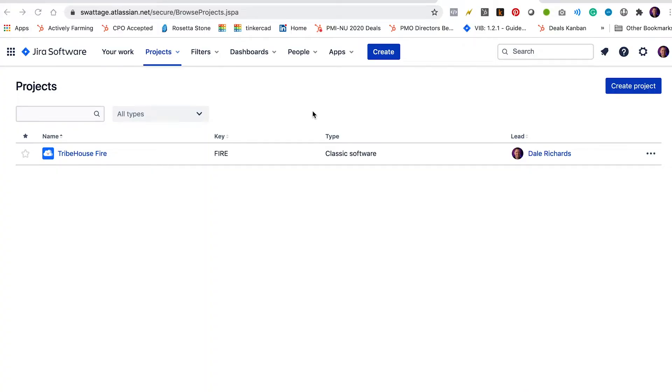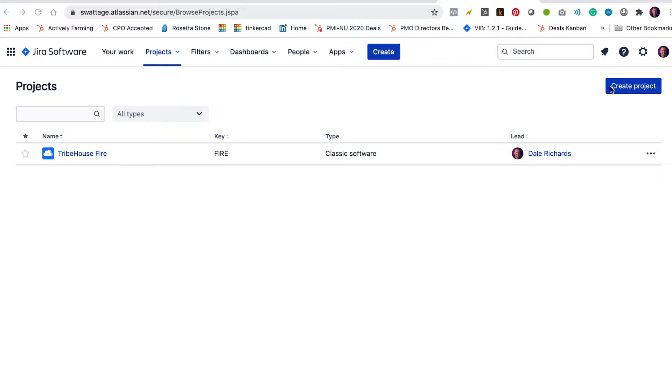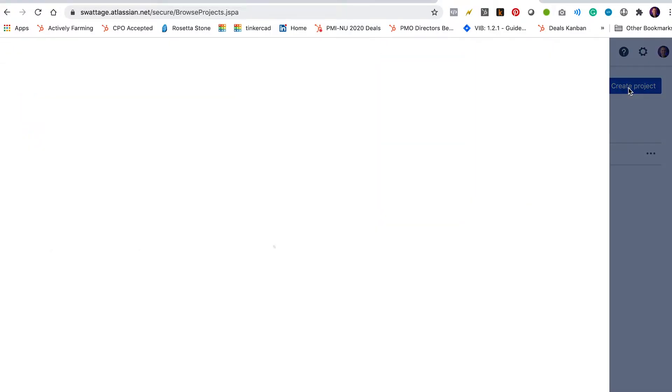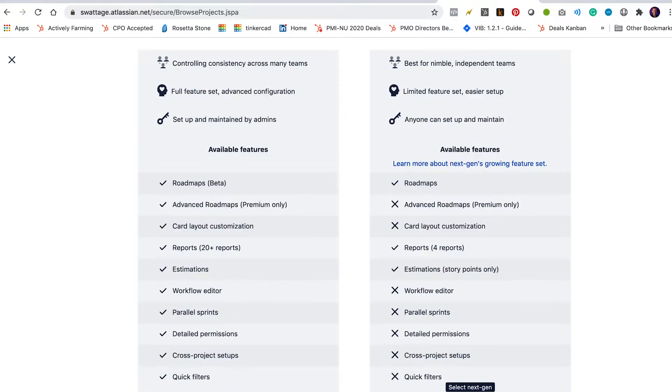All right, so we're starting here with the home screen of Jira. We've got a list of projects. Right now I only have one project listed in this instance of Jira. I'm going to create another project using this button here in the upper right, create project. And then it's going to ask me which project type I want to create.